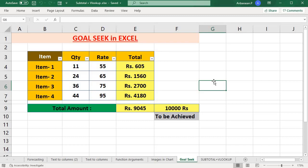Hey guys, I am going to talk to you about Excel 2-Minute Clips. What we're going to talk about in this video is Goal Seek. What is Goal Seek?